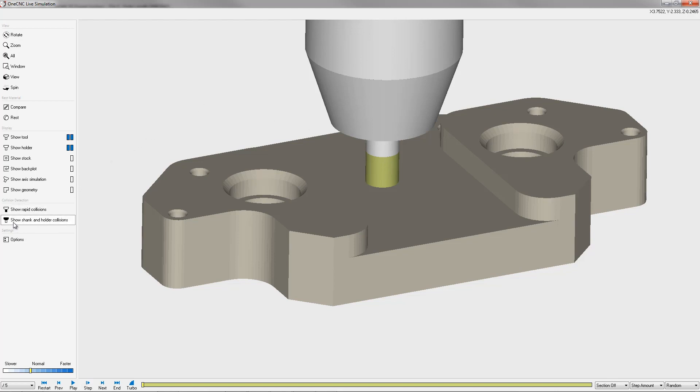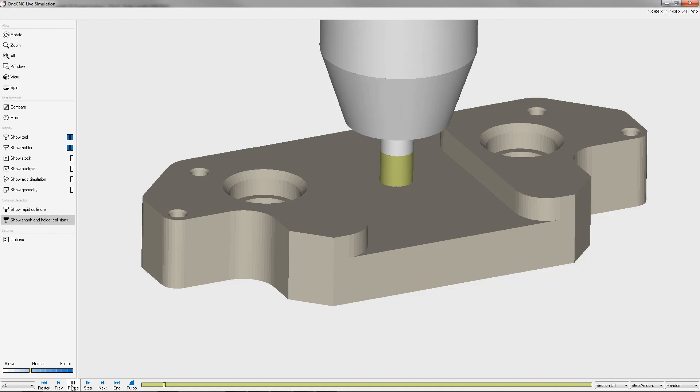there's an option called show shank and holder collisions. I'm just going to simply left click that to activate it. Let's resume our simulation. I'm going to click on play.